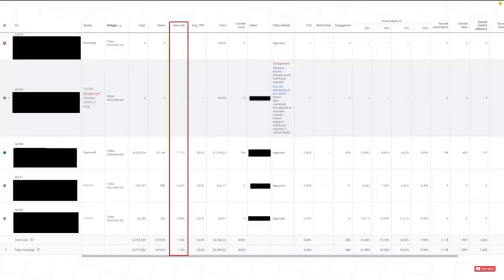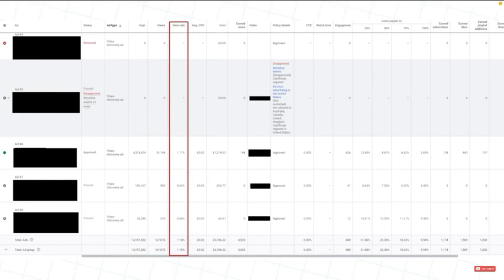If we look here, you can see that it shows how much people will view a video. Then you will just pause the other two ads which didn't perform as good as the one that did. So now, all your money is being spent on your best performing video.